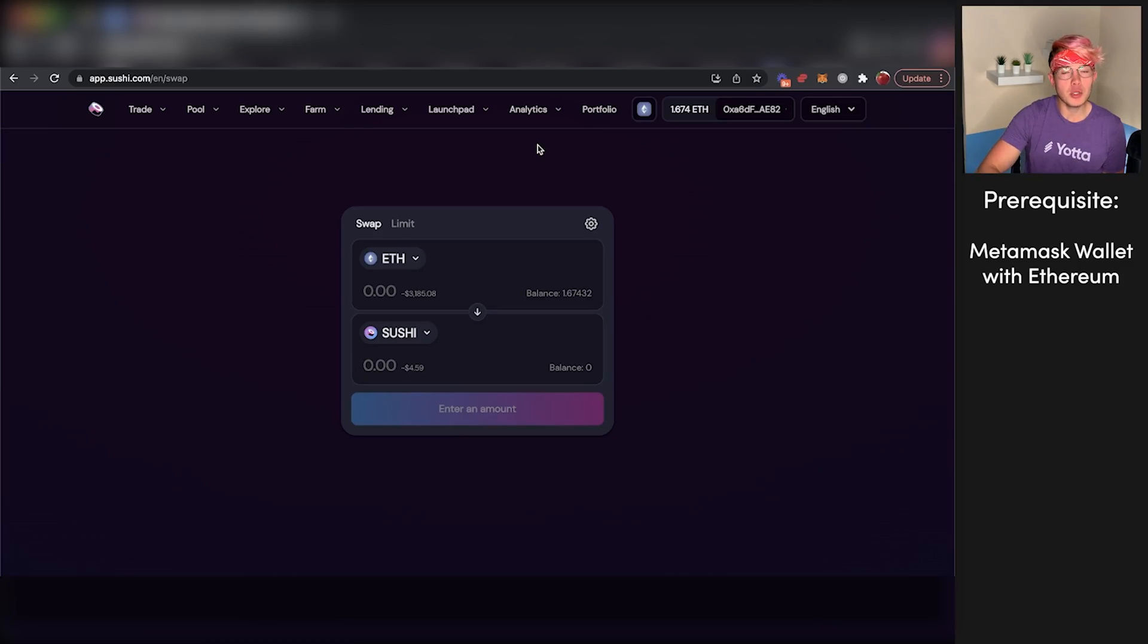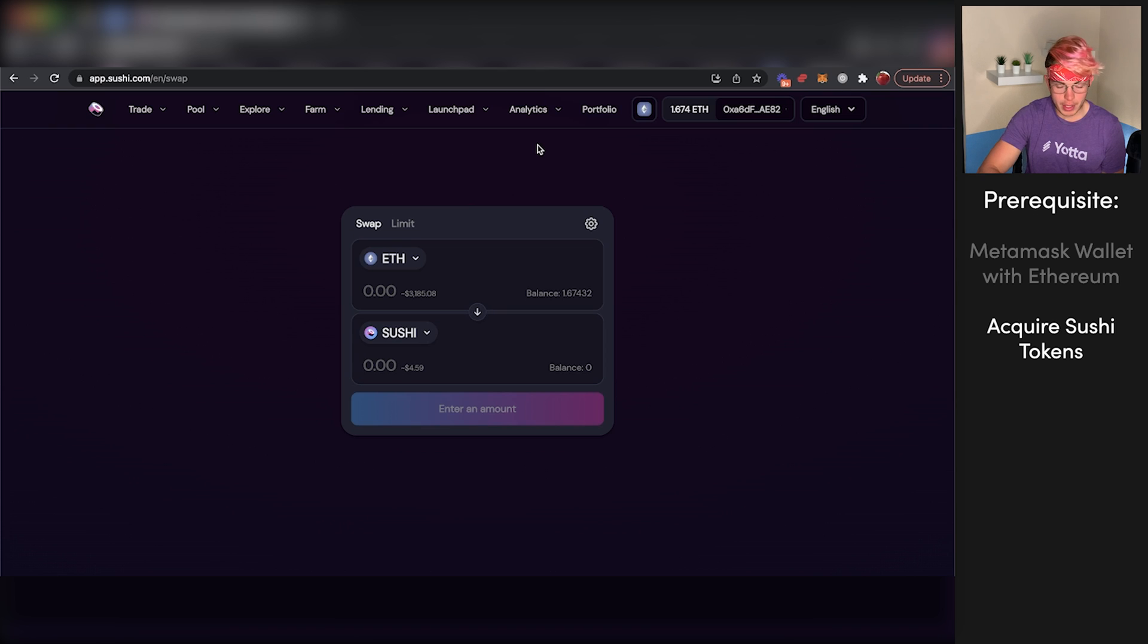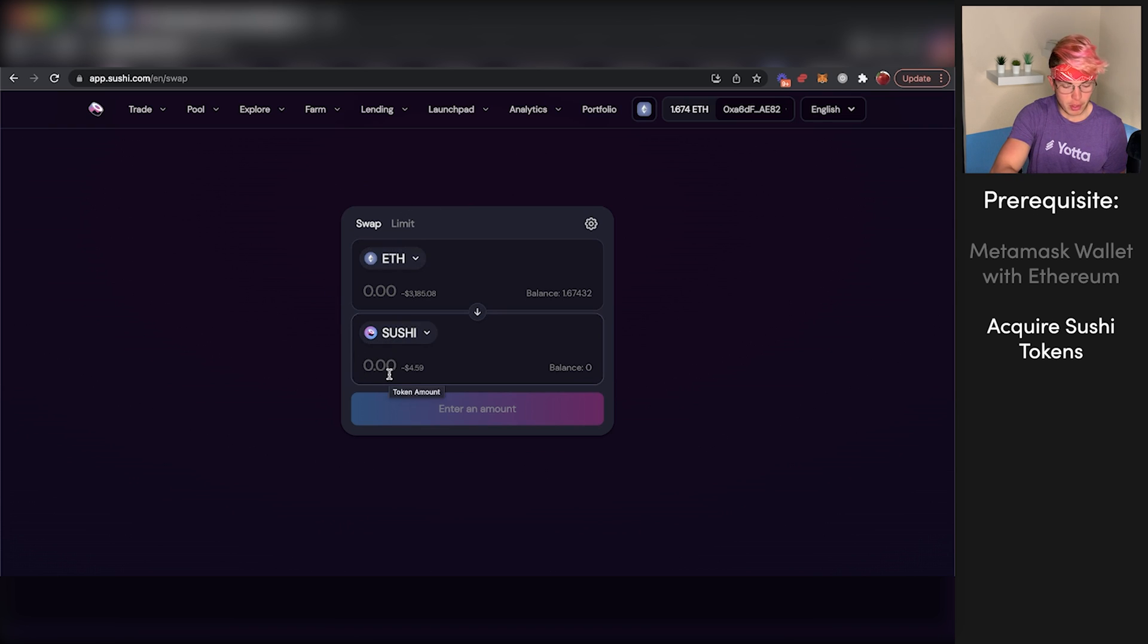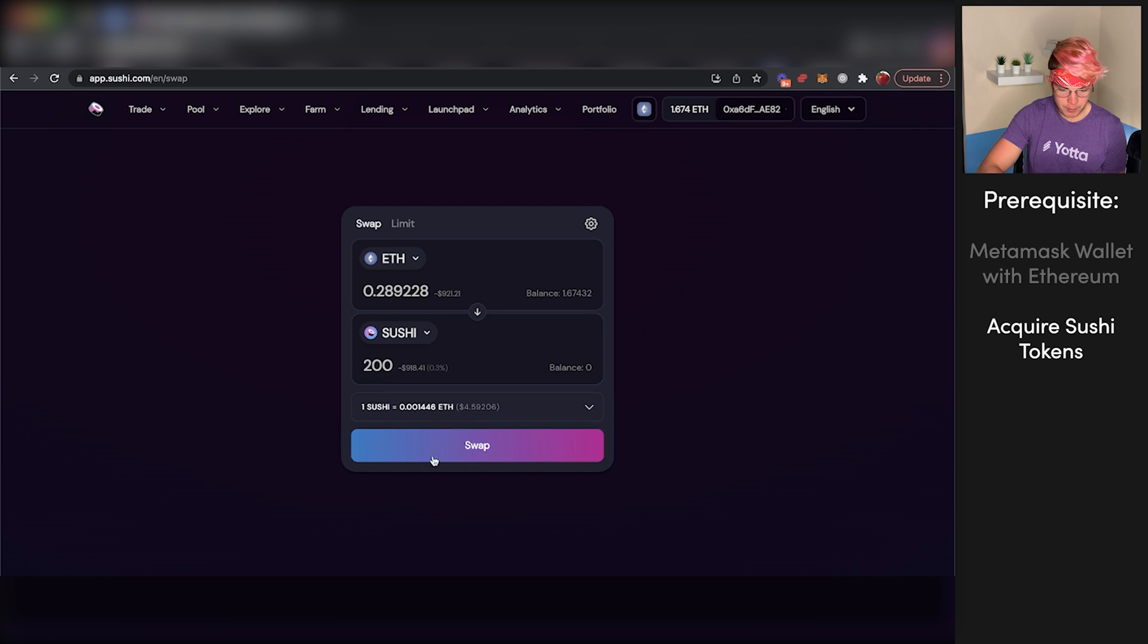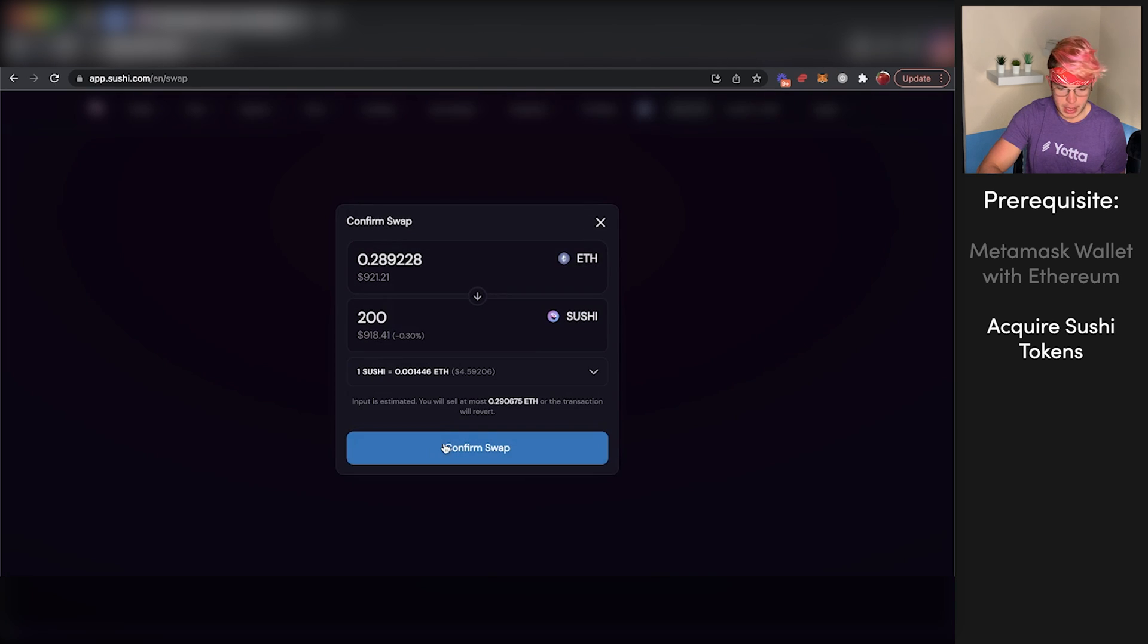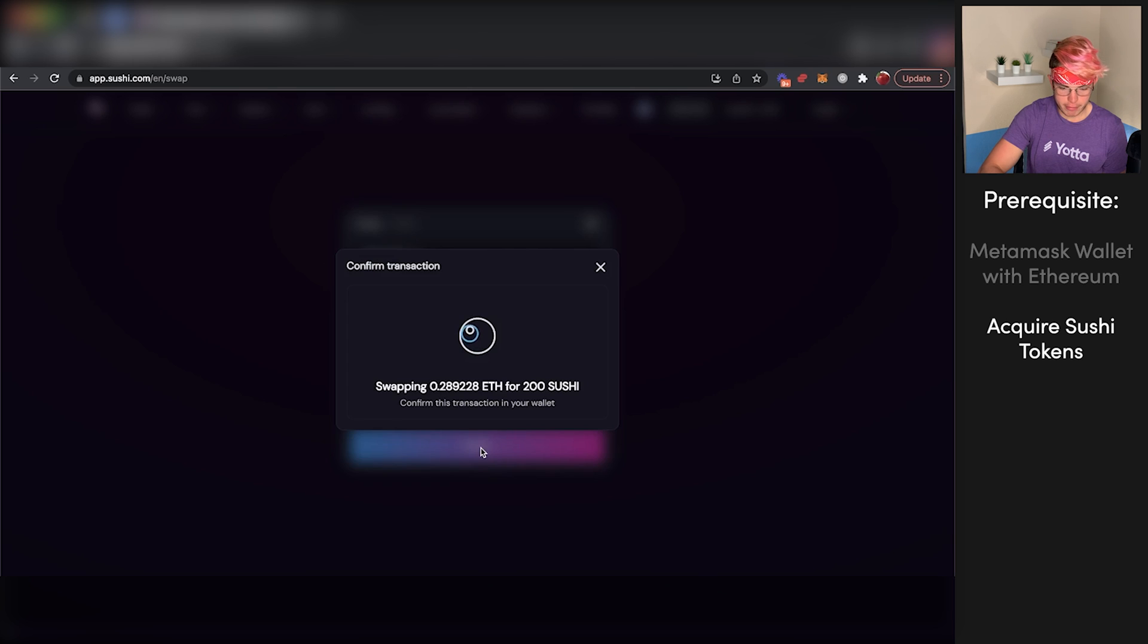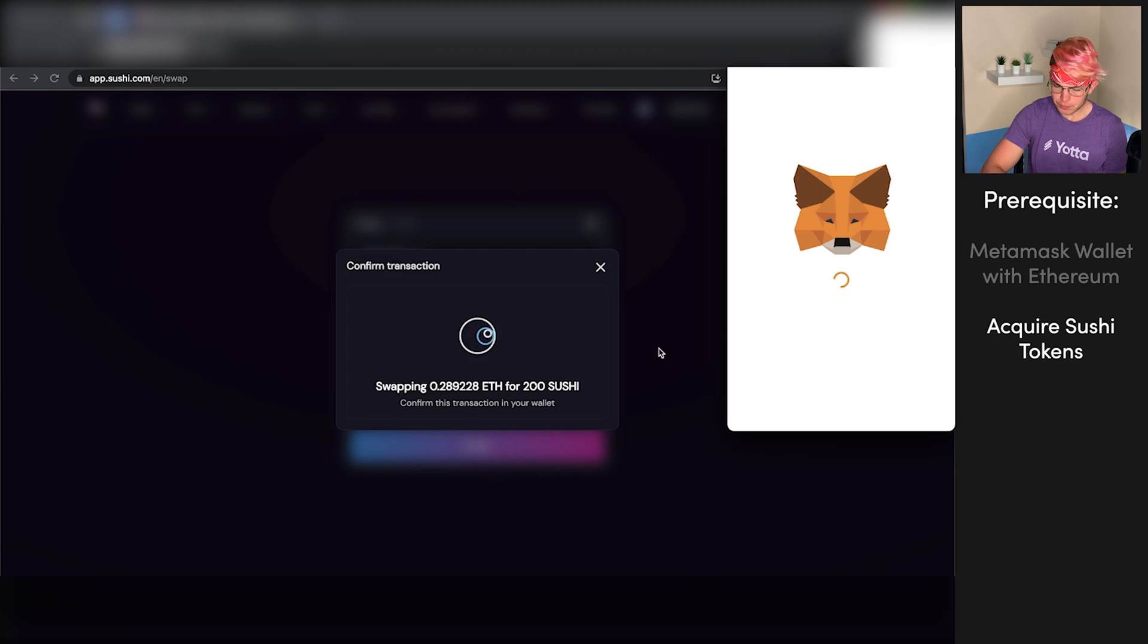Now from here, you'll need to acquire yourself some Sushi tokens. How are we going to do that? Just type in here how many Sushi tokens you want to buy. I'm just going to buy 200 for this video. We'll press swap here, and we can see the transaction. We'll press confirm swap.